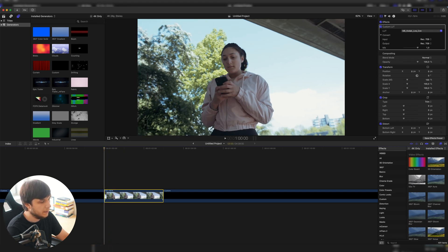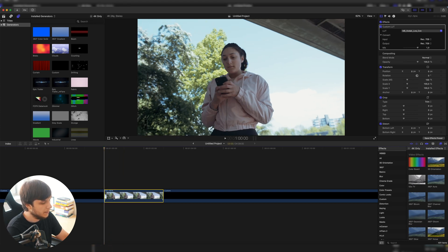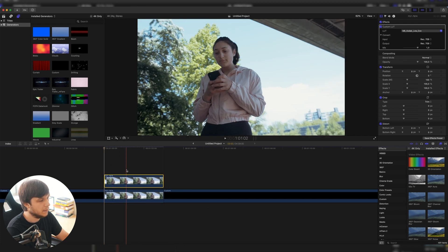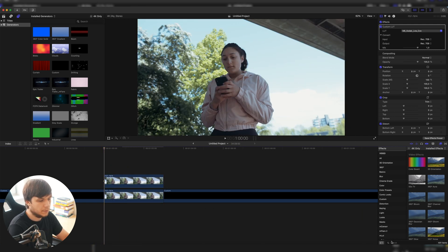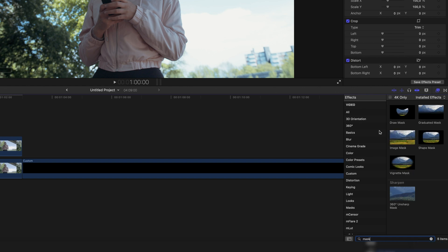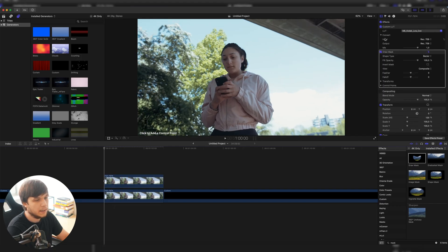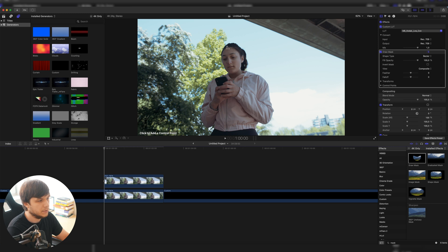First we're going to need to duplicate our original clip. I'm going to do this by holding the Option key and then dragging it up so we have a second copy of the clip. Then we're going to search for the mask effect on the right side and drag that onto the upper clip, and now we can use the pen tool to create a mask shape around the face. I'm just doing a rough mask here but the more time you take the better the end result will look.